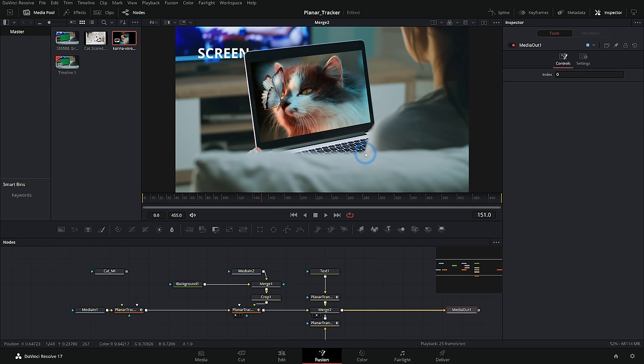So yeah, there's a whole lot about the planar tracker. I hope this helps make some sense of it. Hope you can kind of understand it a little better. Very, very useful node inside of fusion. Hey, thanks for tracking with me.